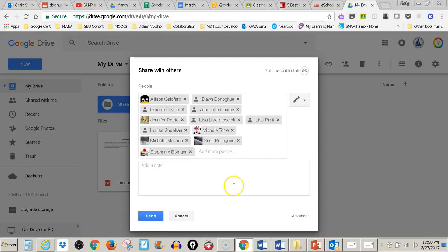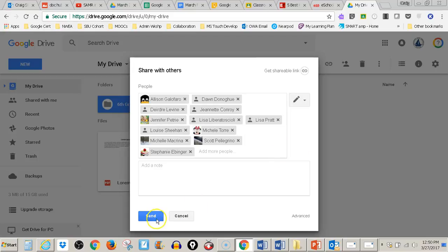I just hit send and decide if I want to give them editing privileges or view-only privileges. I hit send and away I go. That's how you use email addresses from your Outlook contact groups to share a folder in Google Drive.